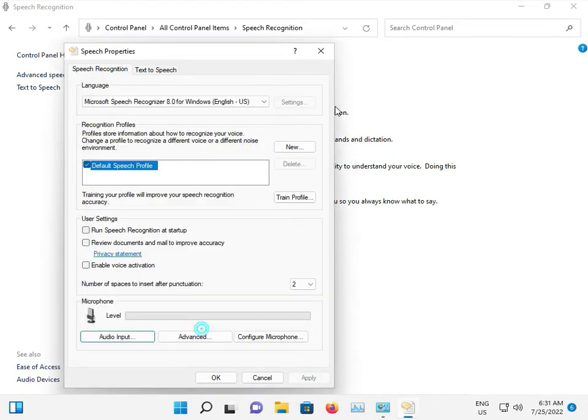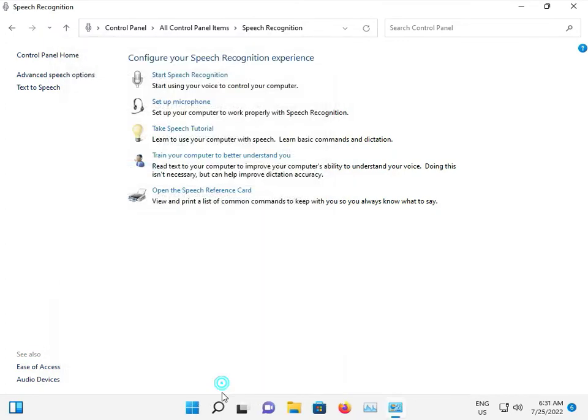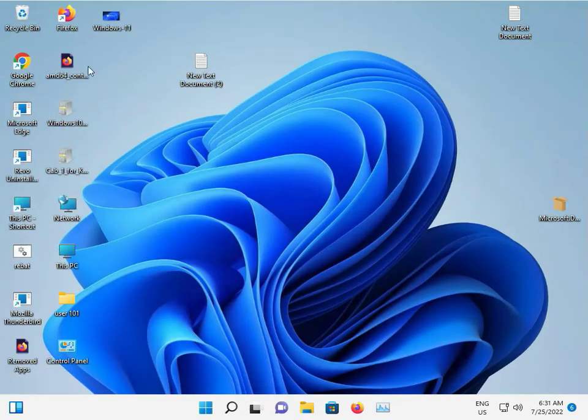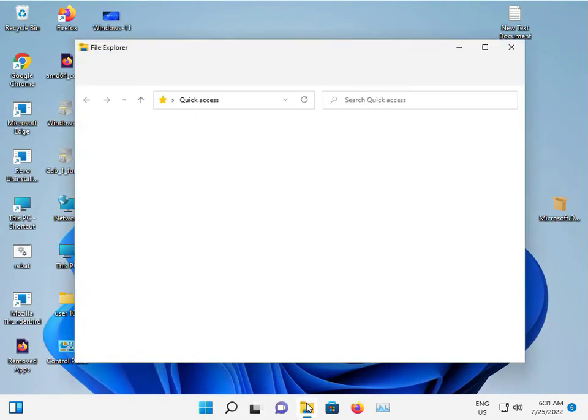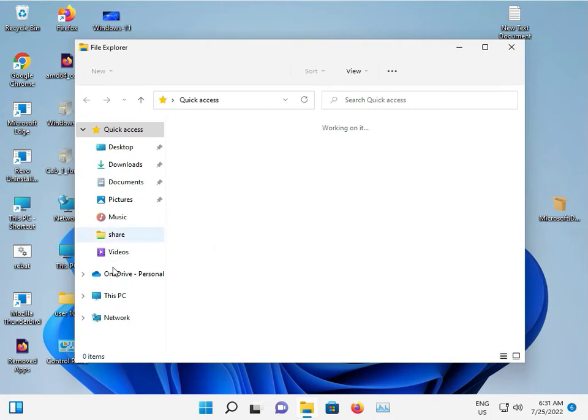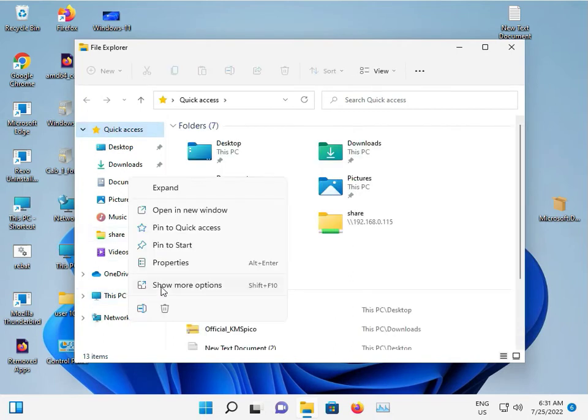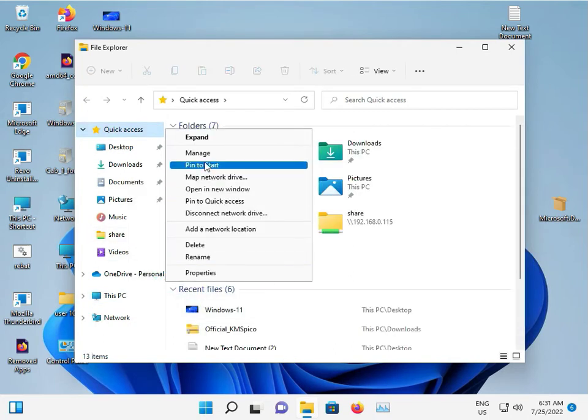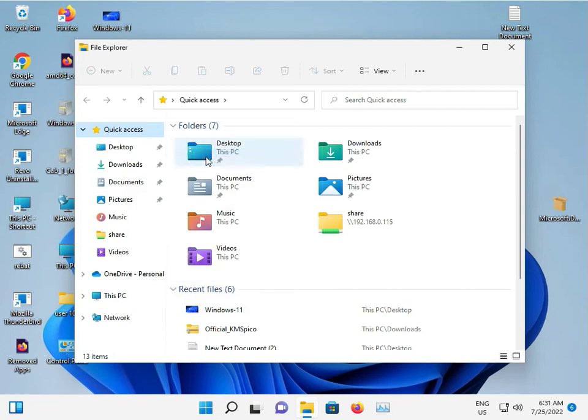Then open Windows Explorer, right-click on This PC, show more options, and click Manage.